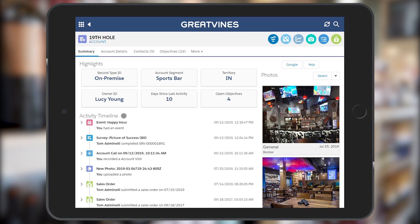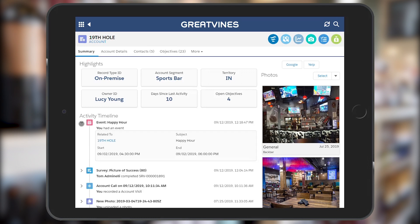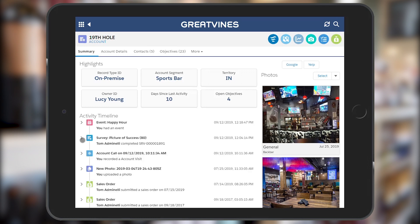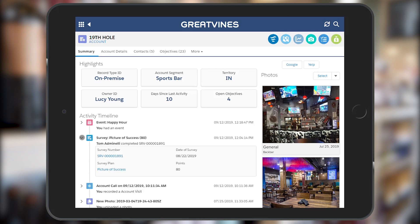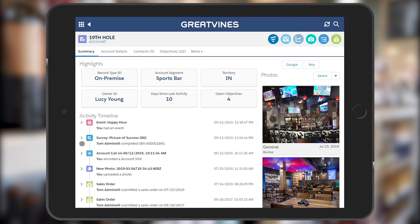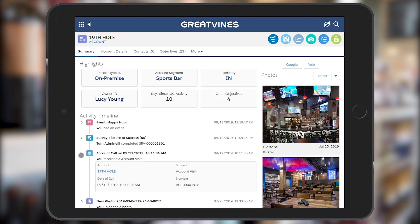The activity timeline gives you a detailed look at all the information recorded for each account, including account visits, calendar events, surveys, photos, and more. Each timeline entry can be expanded for additional information.